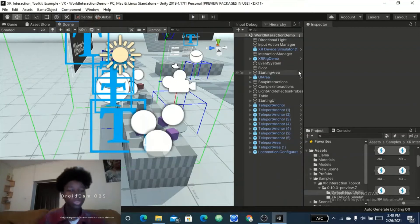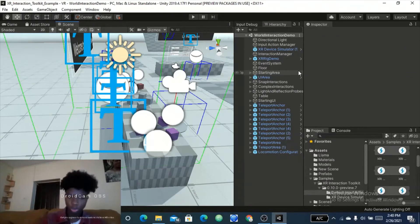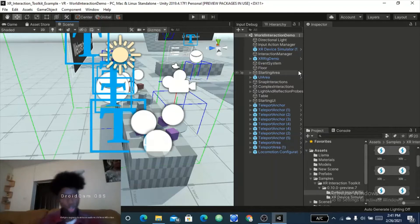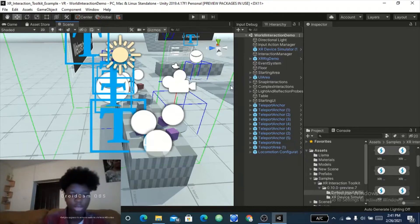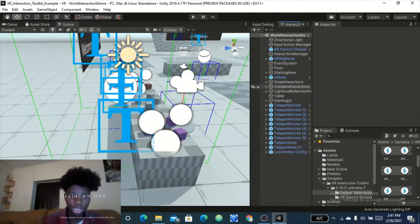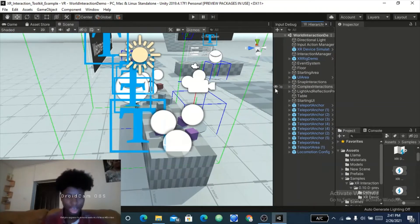Hi all, welcome to my channel. In this video I'm going to be teaching you guys how to use the Unity XR Interaction Toolkit without a VR headset. The Unity Interaction Toolkit is a package by Unity for creating interactions in a VR environment.